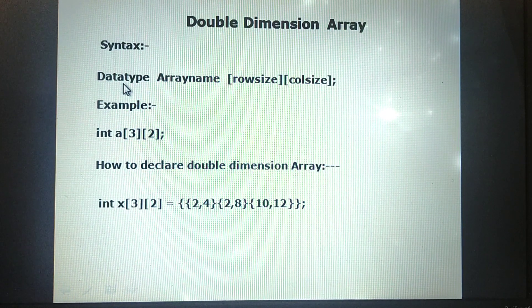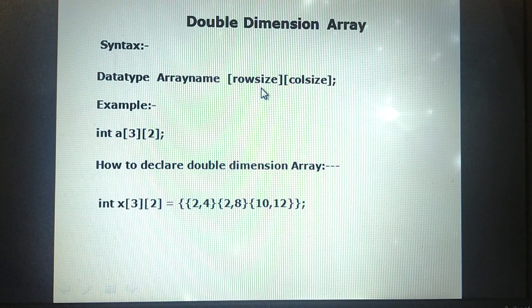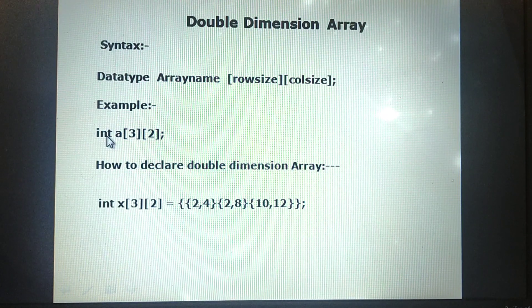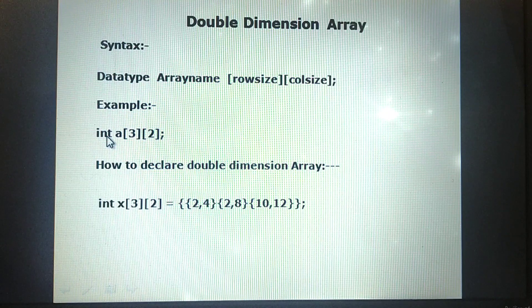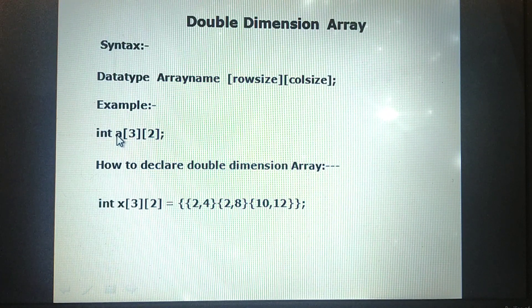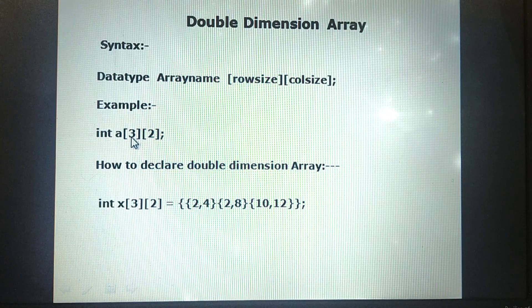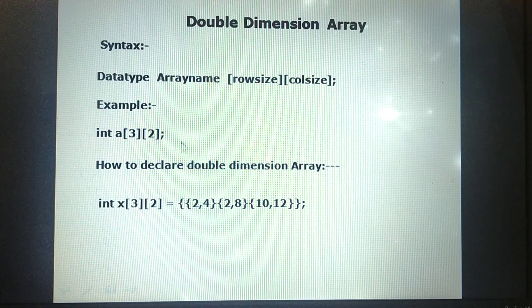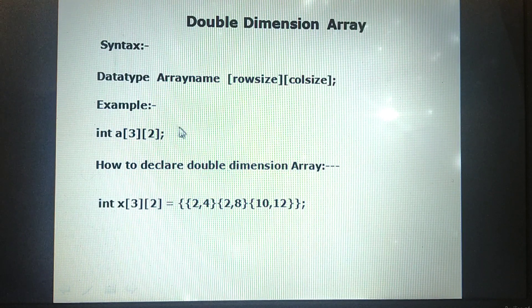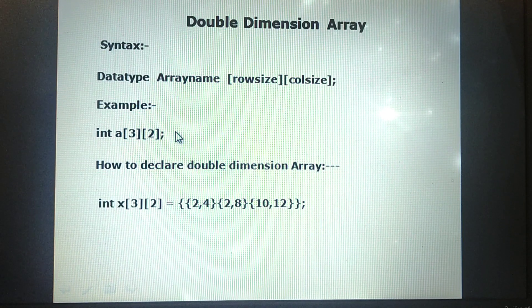The data type is the type of the array, followed by the name of the array, then the row size and column size. For example, int is the data type, followed by the name of the array, then 3 is the row size and 2 is the column size. In such a way we can declare a double-dimensional array.